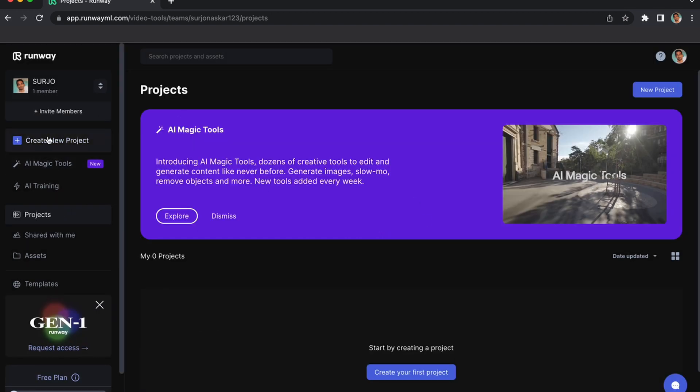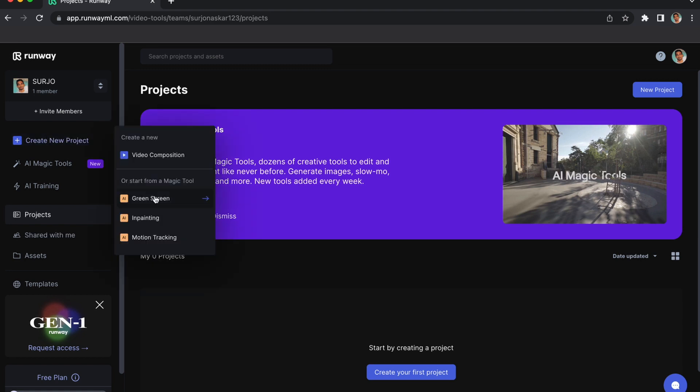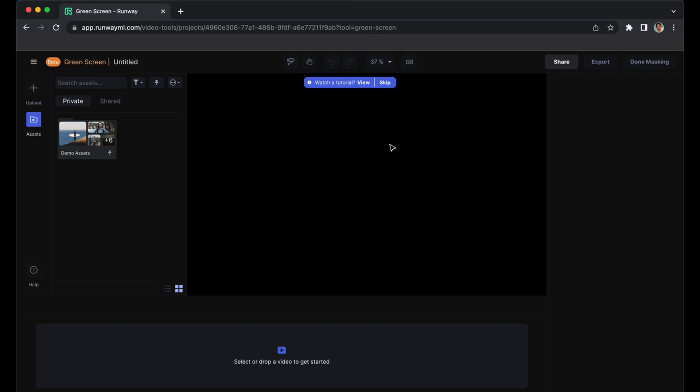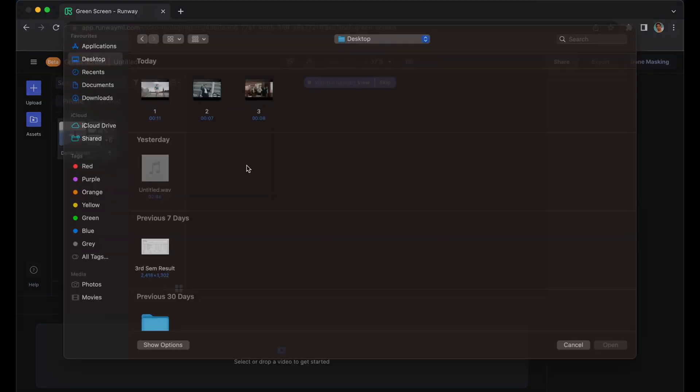Here, the interface will look like this. You can click on Create New Project, then Green Screen. There's many options like inpainting and motion tracking, but we will do green screen.